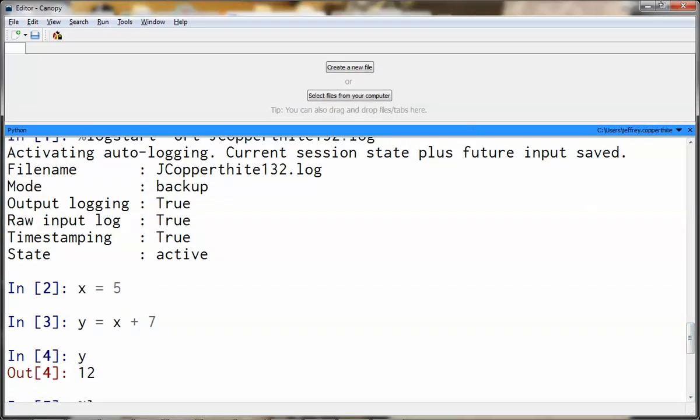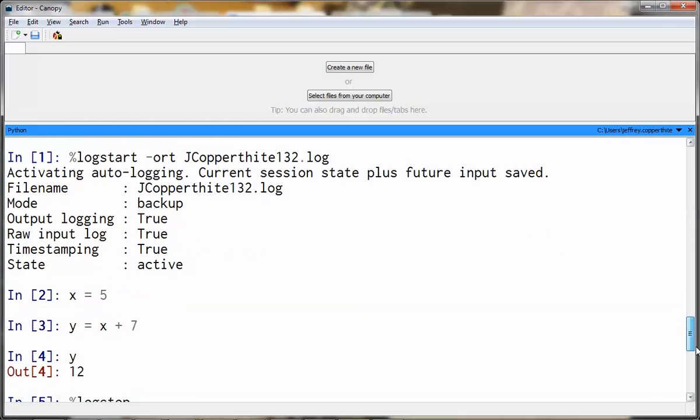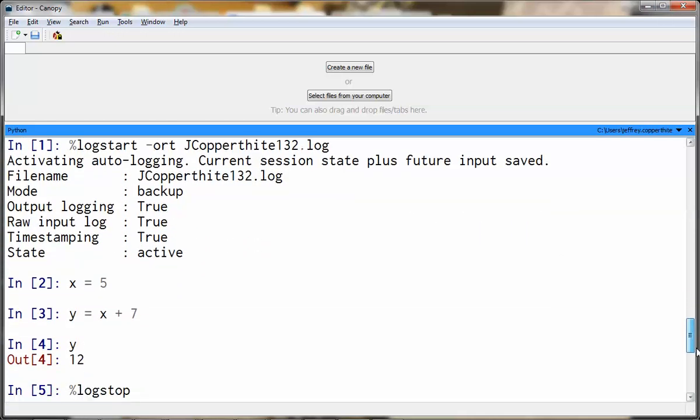To review, percent log start dash O-R-T, the file name dot log.